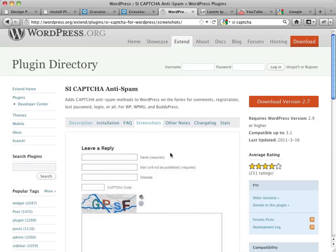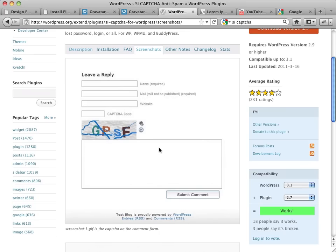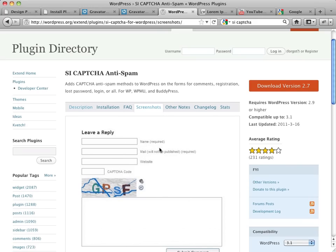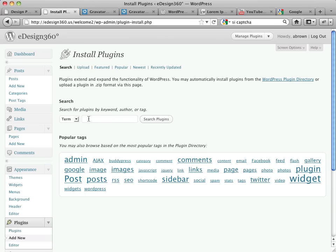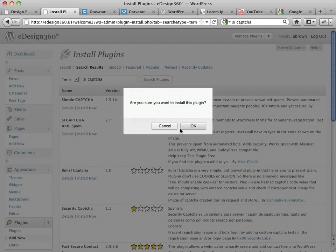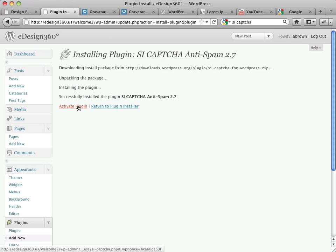What that does is it puts an automated image. This changes all the time, and you've probably seen this before on other sites. Before somebody can submit a comment, they have to read that, this would be GPSF, and type it in the CAPTCHA code field, and then they can submit. So that helps to protect your social networking commenting from those nasty auto-bots that spammers like to use. So come over here, SI CAPTCHA, search plugins, and here it is right here, SI CAPTCHA. And let's say install now. Okay. And we'll activate it.